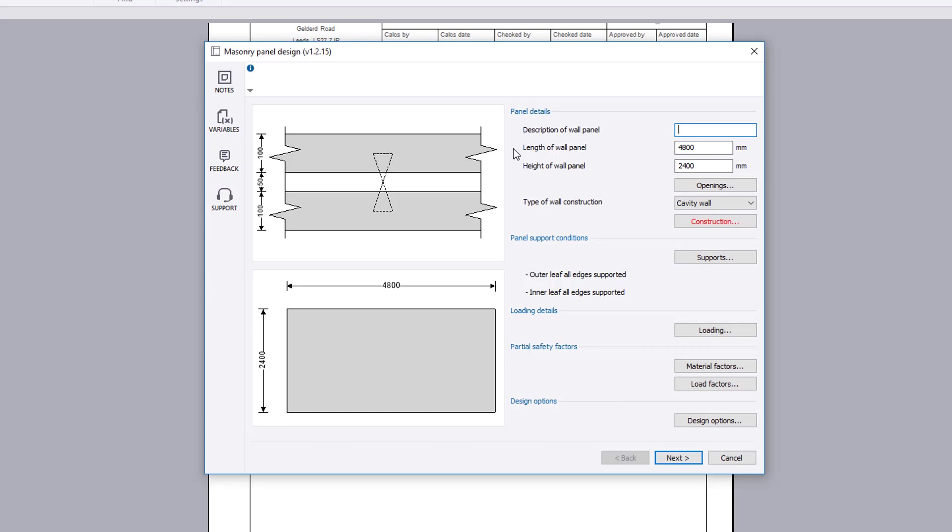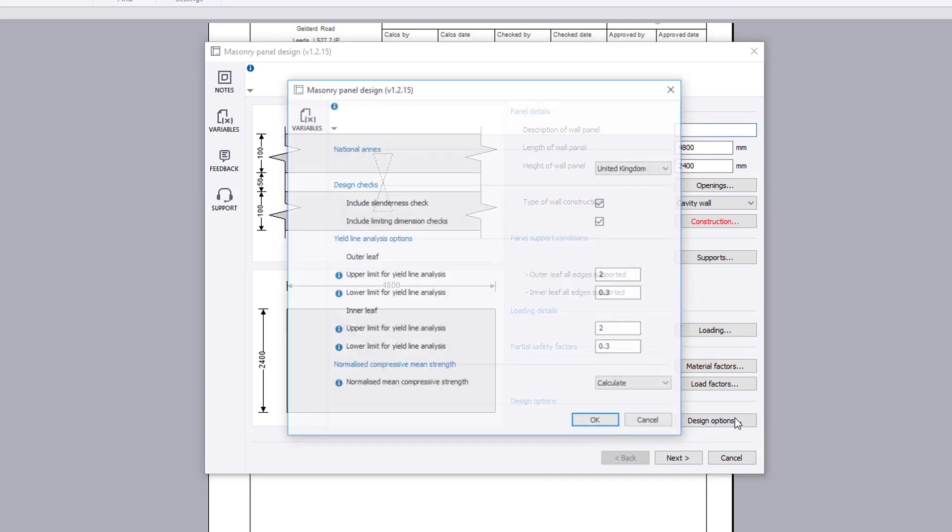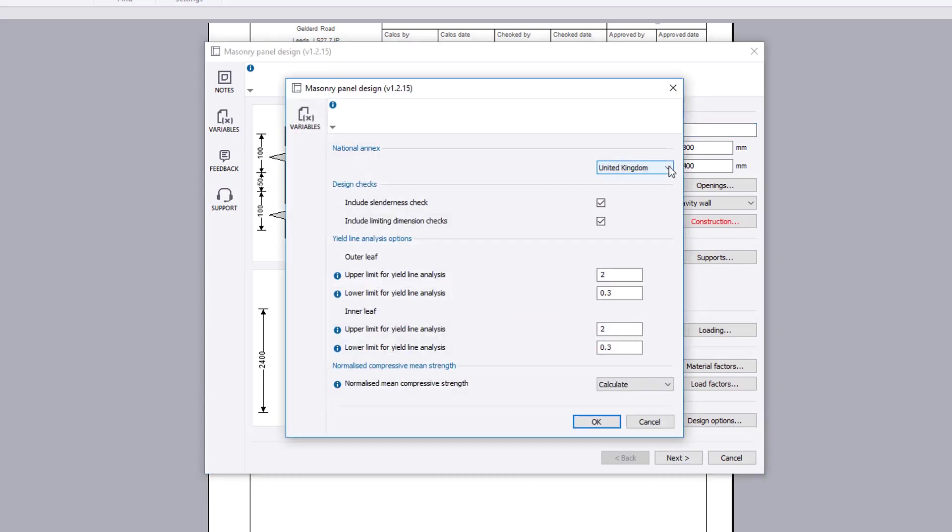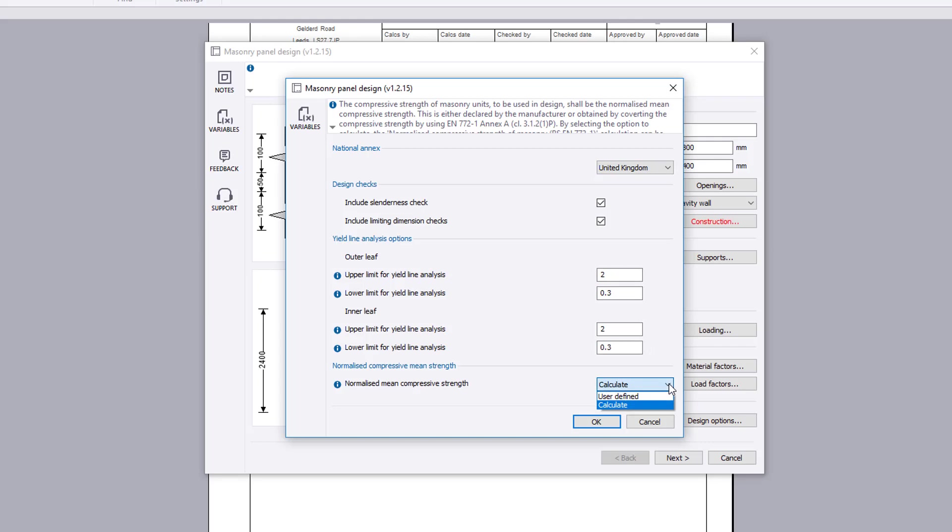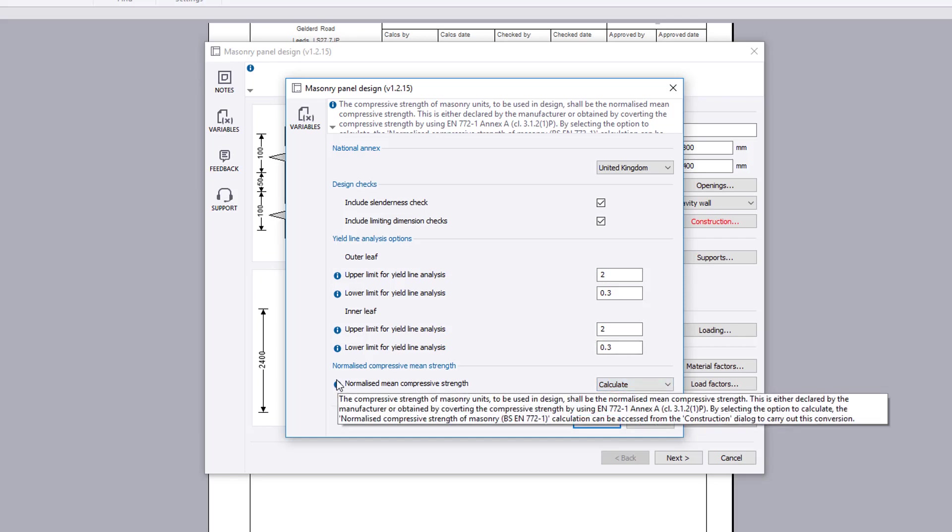Design options set the national annex, design checks, analysis options, and whether the normalized mean strength is to be specified or calculated in accordance with Annex A of British Standard EN 772 Part 1. Additional information is available where you see an information symbol.